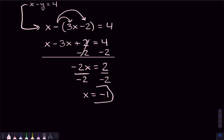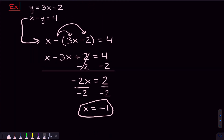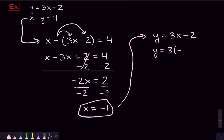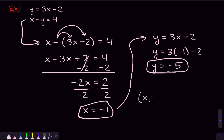Now that I've found the value of X, I can plug that back into my substitution and solve for Y. Remember that Y is equal to 3X minus 2 — that's the initial equation we used to substitute. Plugging in X equals negative 1, we get negative 3 minus 2, which is negative 5. Writing our answer as an XY pair, we get negative 1 comma negative 5.